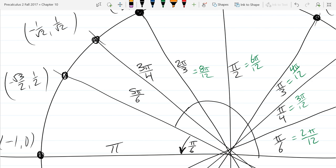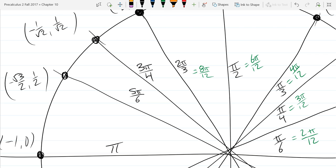So now I'm going to clean up the middle and pretend like we were smart enough to not use any of that intermediate work. There's our 5 pi over 6 and pi. Any questions about those angles in quadrant 2?